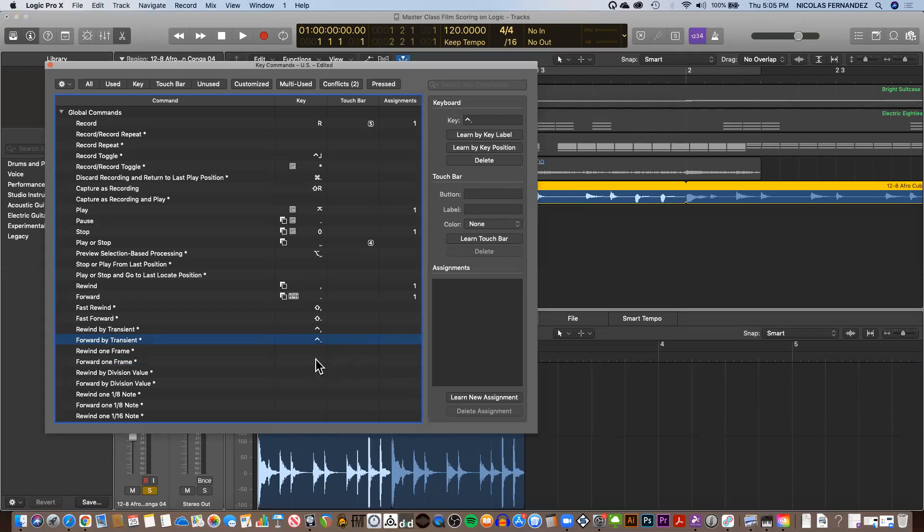Or you can try as many key commands as you want and finally find something that you like. In my case, I found one that is not assigned, and I'm going to assign it to forward one frame and rewind one frame.